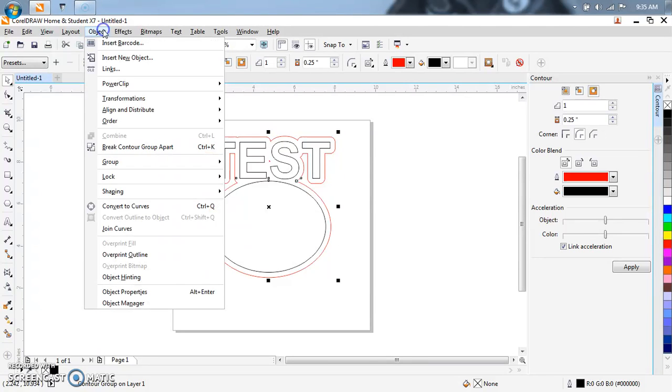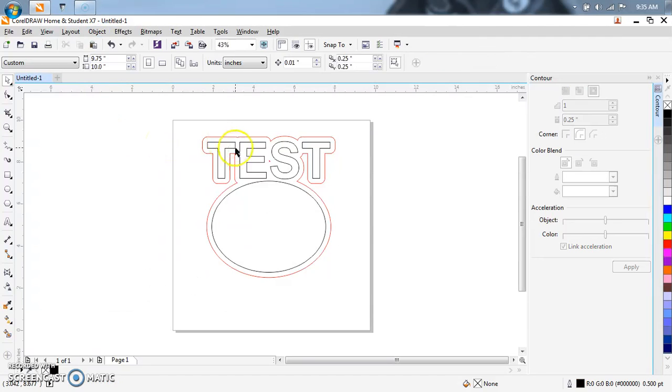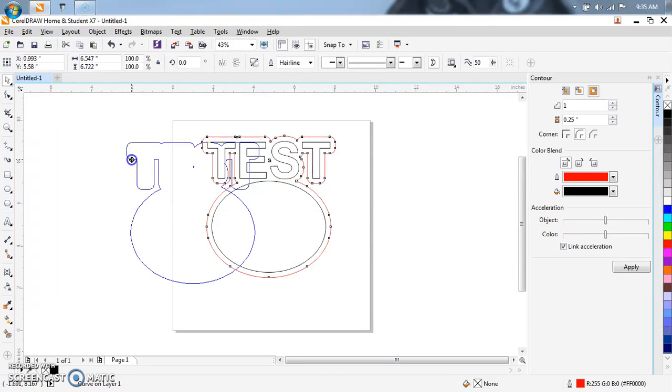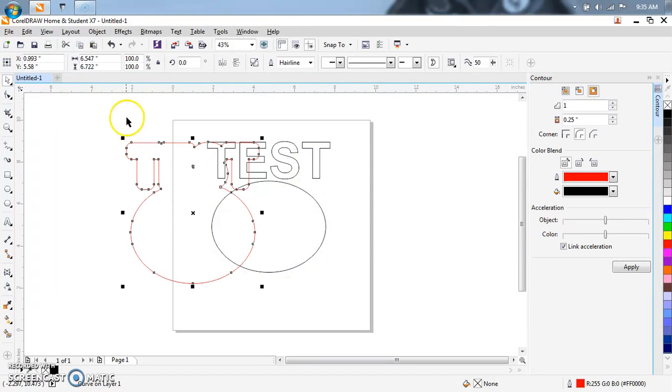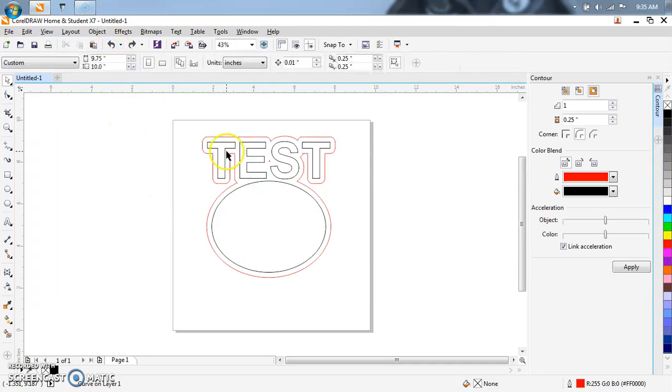We'll start with Object, Break apart. All that did is it broke apart the outline from the entire logo.